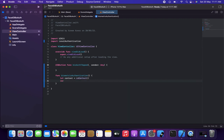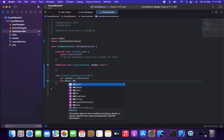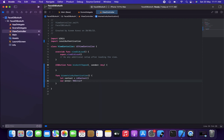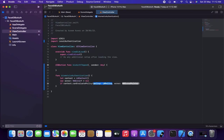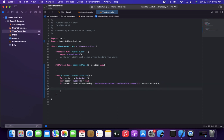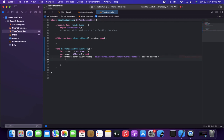I'm declaring a 'var error' as nil — at the start there will be no error. Then I'm checking with 'if context.canEvaluatePolicy(.deviceOwnerAuthenticationWithBiometrics, error: &error)'. If the device supports biometrics we go inside this block. I'll also declare a 'let reason' string equal to something like 'Try manual login' in case the first step fails, or 'Touch ID' as a fallback.